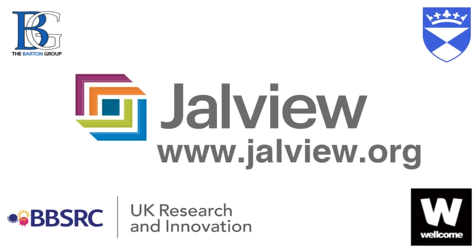For more information please look at the help documentation in Jalview or access the user manual available at www.jalview.org